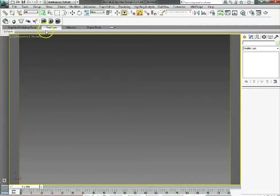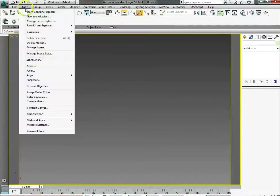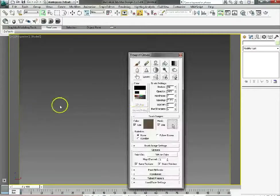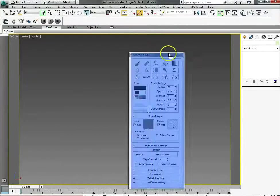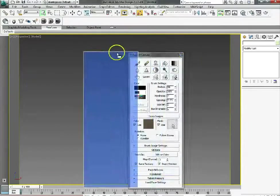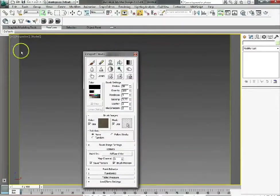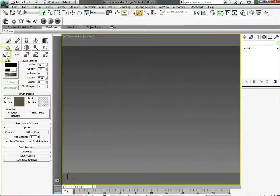So if we get it opened up and go to tools, viewport canvas, it brings up this whole new dialogue box and you can move it around. I prefer to dock it on the left hand side and just put it out of the way.